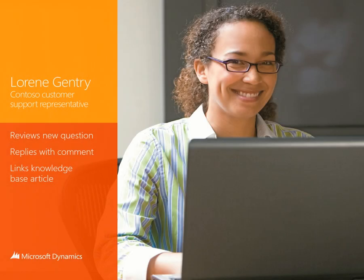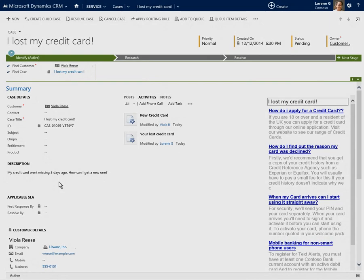Let's return to Laureen's point of view. Laureen sees that Viola has added a new comment to her case, so she opens it to take a look.